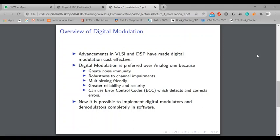Digital modulation is highly reliable and we can make it secure. There is a theory about error control codes — we may cover some aspects of that — which are used to detect and correct errors. Not only that, error control codes can also be used to provide security. So there is both reliability and security with digital modulation techniques as compared to analog modulation.